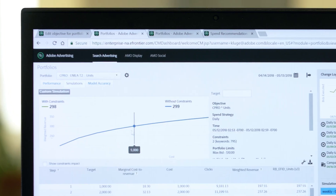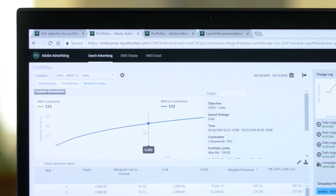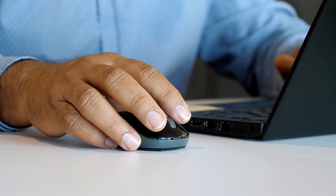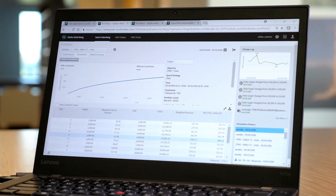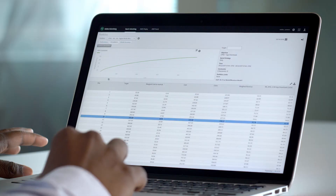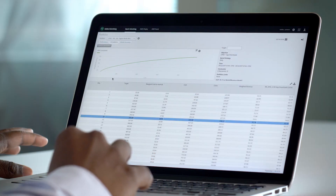Performance forecasting powered by Adobe Sensei generates simulations. An advertiser can see the impact of different budget scenarios on clicks, conversions, and revenue. Simulations allow an advertiser to run tests without investing real marketing dollars. Before making big changes to campaign settings or budgets, run simulations so you can see the impact on your business goals. And when you're ready, let Adobe Sensei take over on performance optimization.